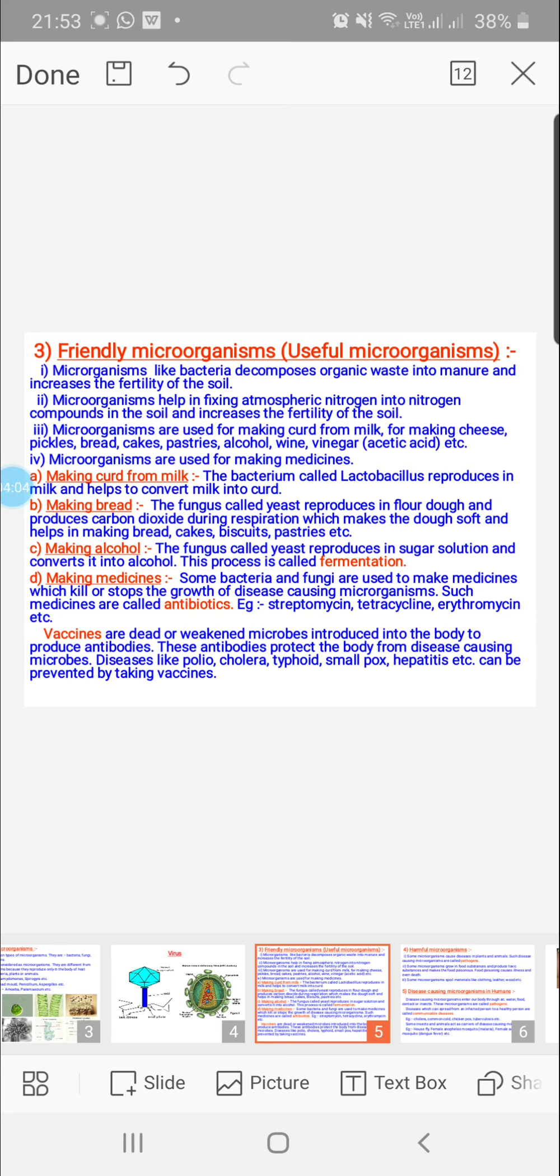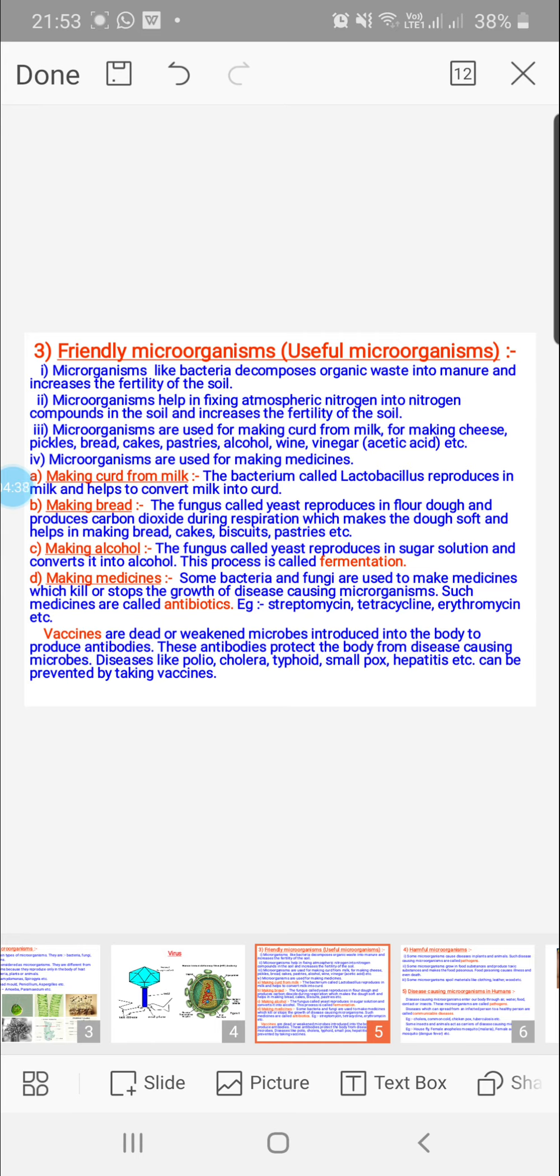From microbes, we get what are called antibiotics. Antibiotic means anti—against—biotic—life. So antibiotics are medicines which can kill microbes. You must have seen some family members taking antibiotics like streptomycin, tetracycline, azithromycin, etc. The first antibiotic penicillin was identified by Alexander Fleming when he was working with a fungus called penicillium. From microbes, we also get vaccines. Vaccines are injections or sometimes oral medicines given to develop resistance or immunity against certain diseases.